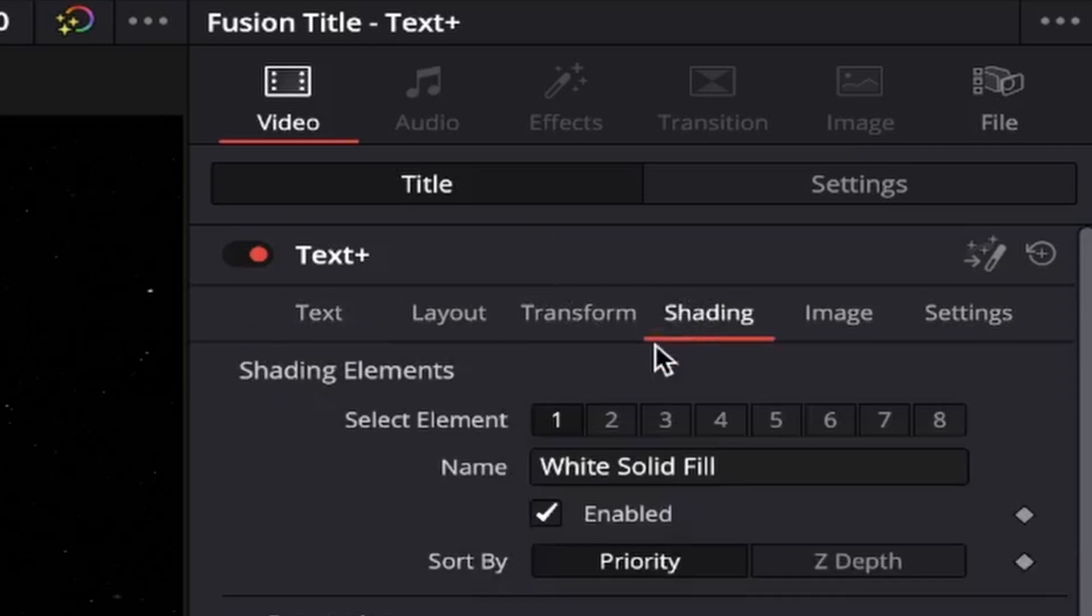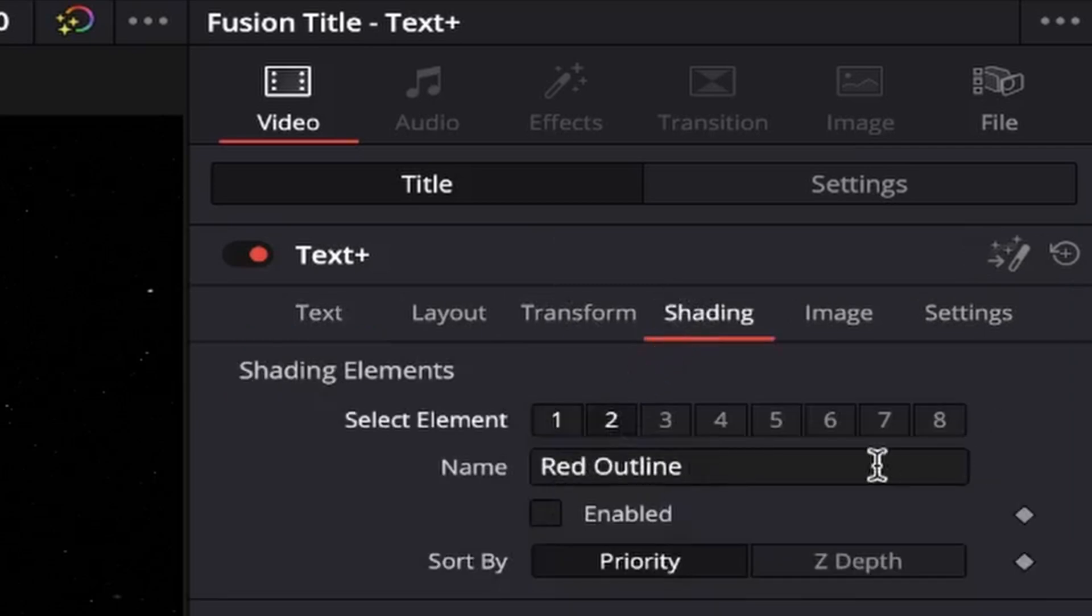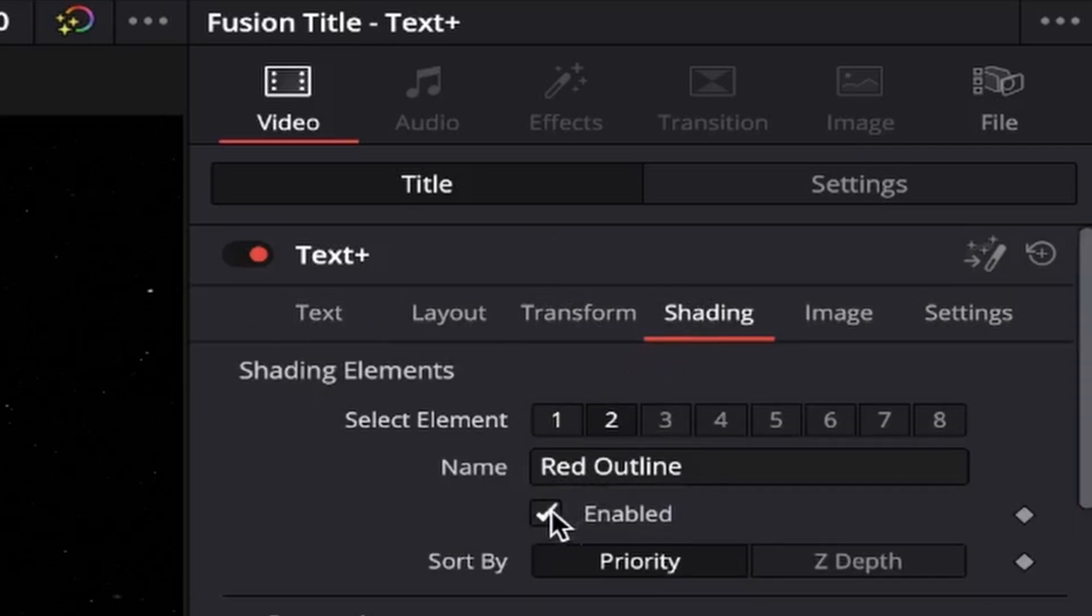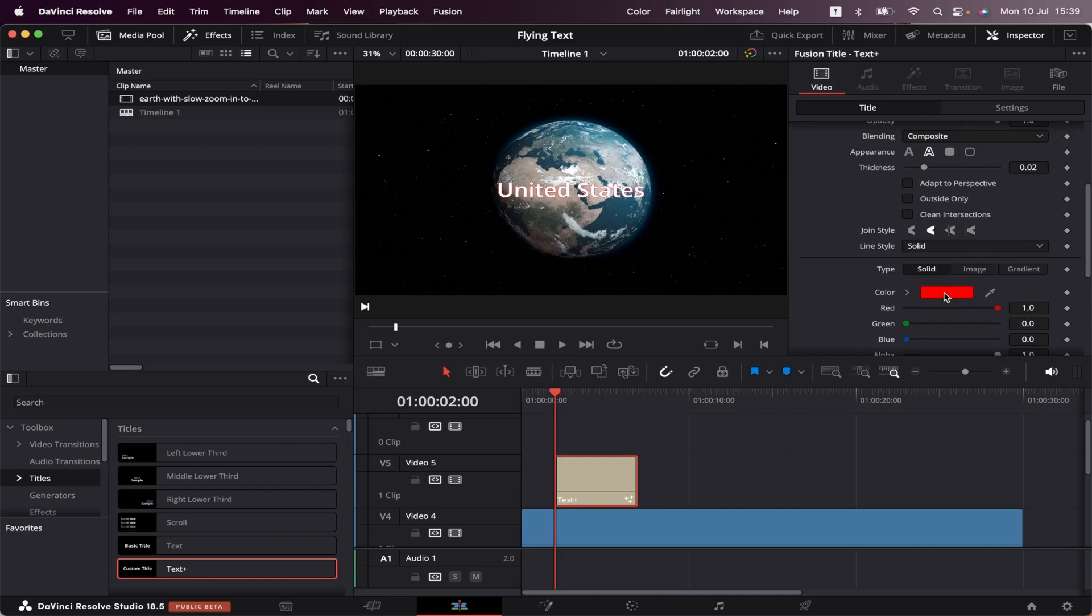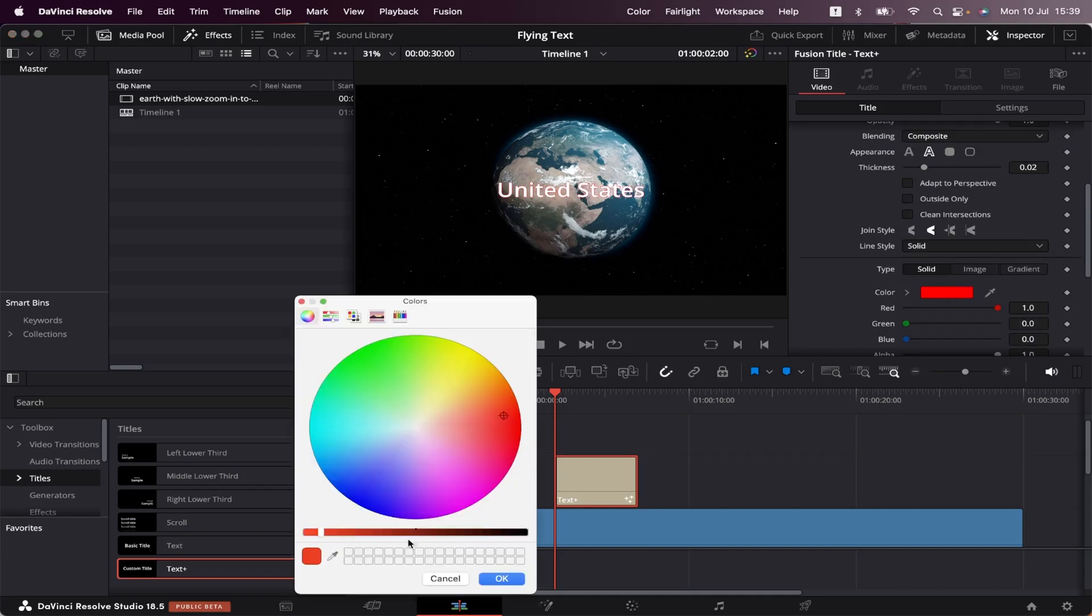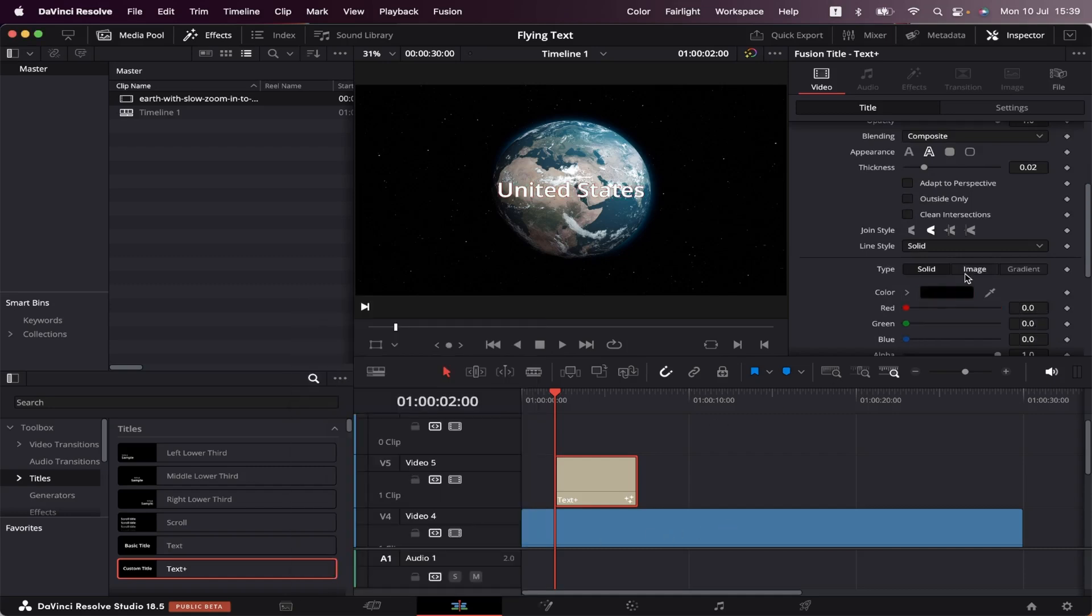Now we're going to come to Shading, select Element Number 2, Red Outline, and enable it. We're going to come to this red color right here and change it to Black, just to give it a bit of an outline.